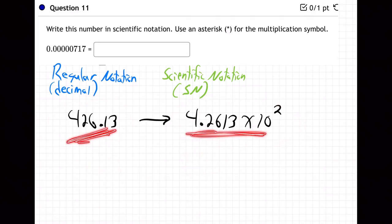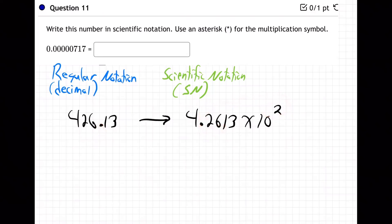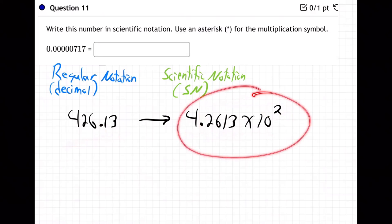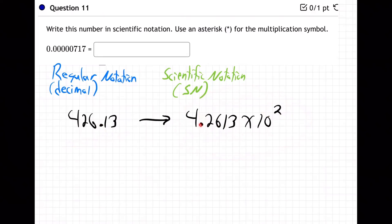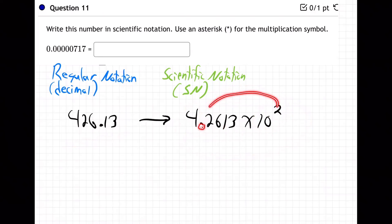This number and this number are really the same number. How do you know? Remember, the 10 to the 2 tells the decimal to go two places to the right, and it ends up right there — which is exactly where it is in the original. So really both are 426.13. Scientific notation puts the decimal after the first digit and then uses 10 to a power. That power tells the decimal where to go back.